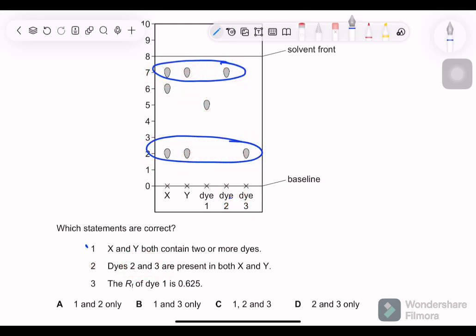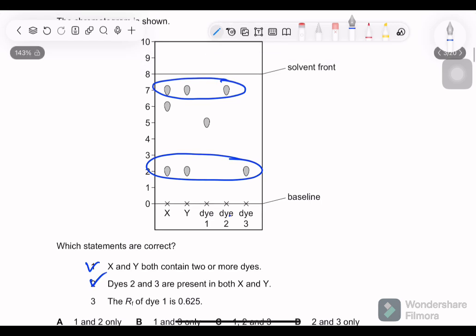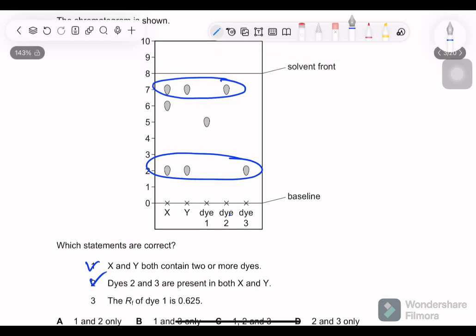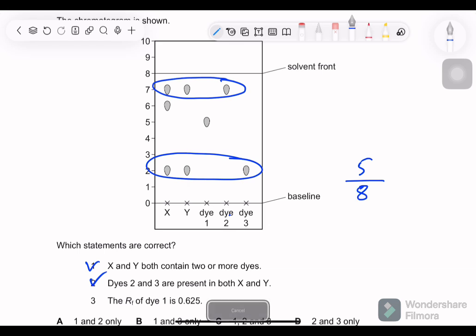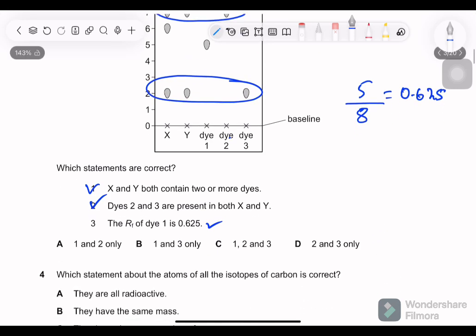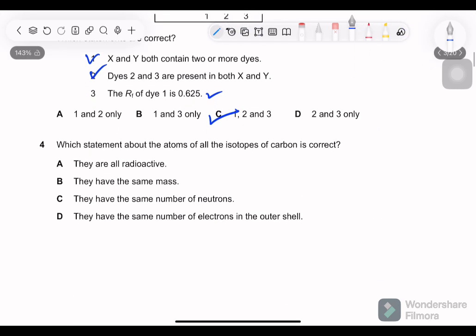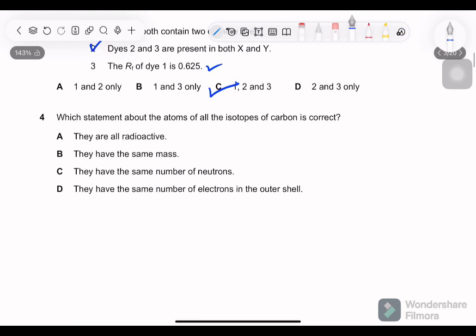The Rf value of dye 1 is 0.625. The Rf value is the distance traveled by the solute divided by the distance traveled by the solvent. Dye 1 traveled 5 over 8, which equals 0.625. So this is also correct — statements 1, 2, and 3 are all correct.